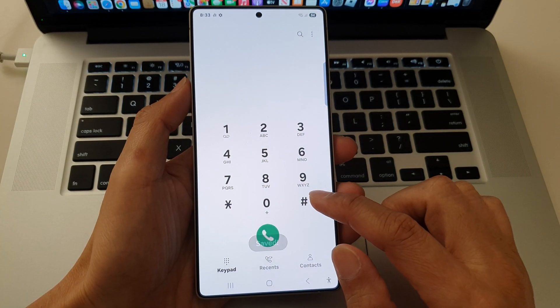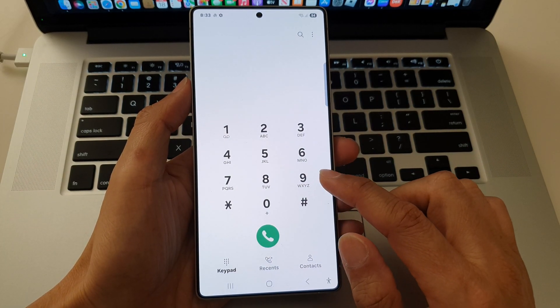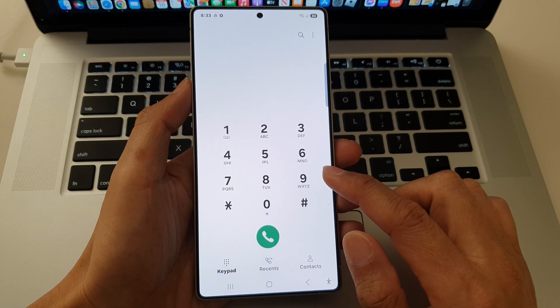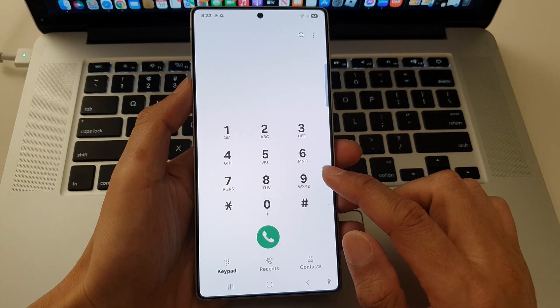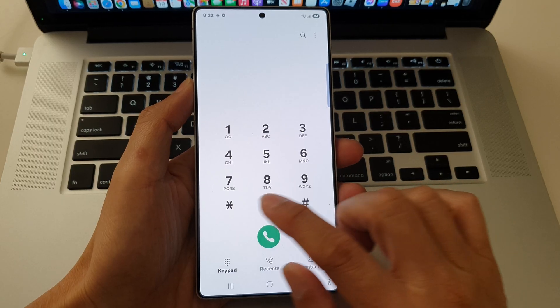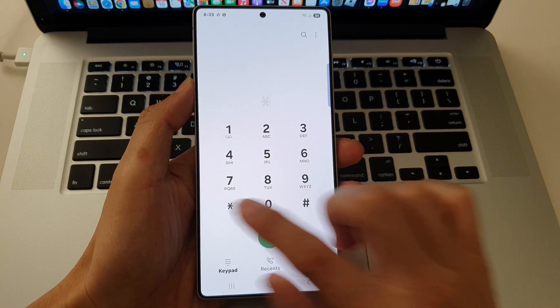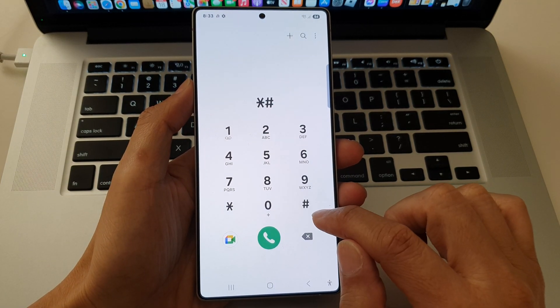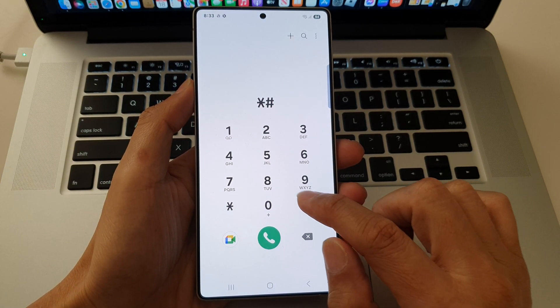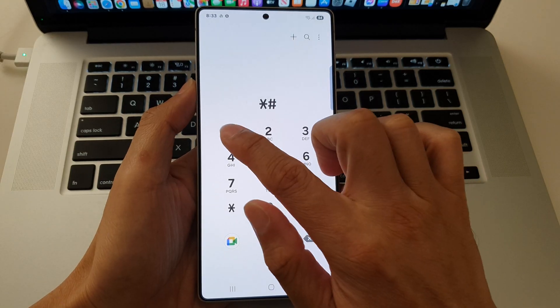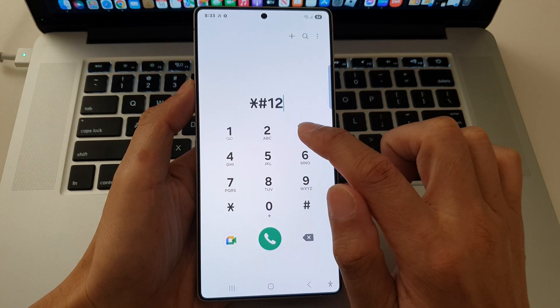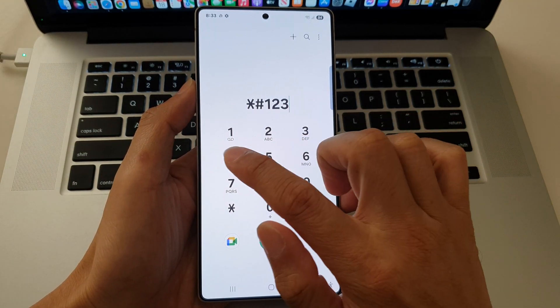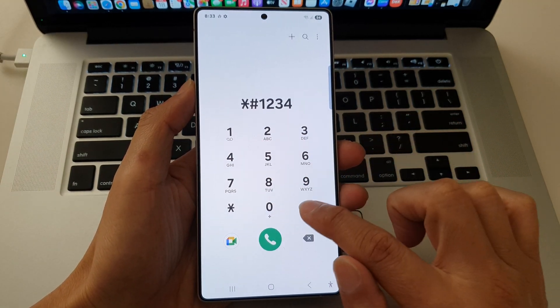The next one is to display the current firmware version and model number. So asterisk, pound key, one, two, three, four, and the pound key.